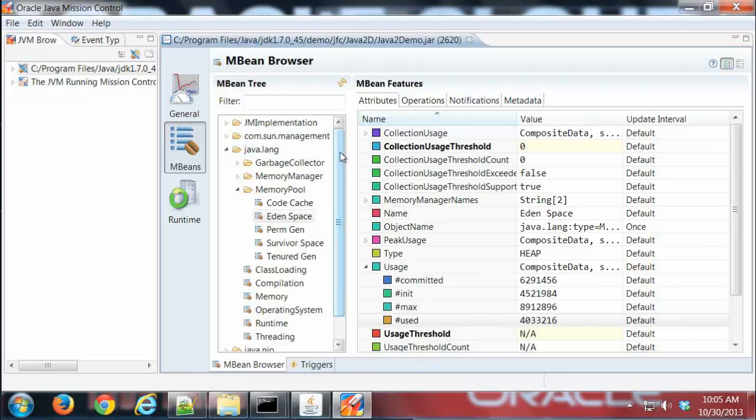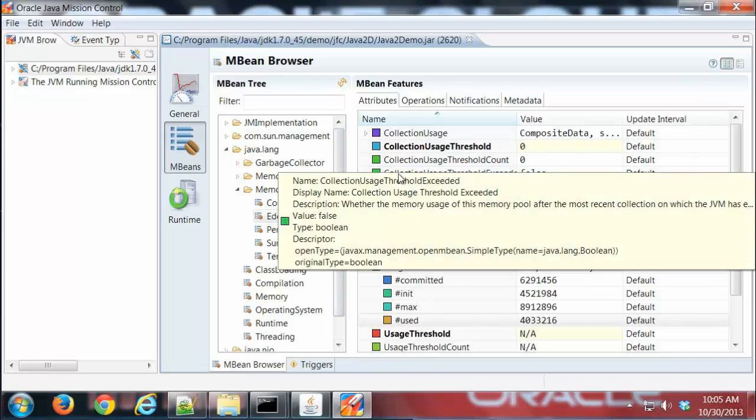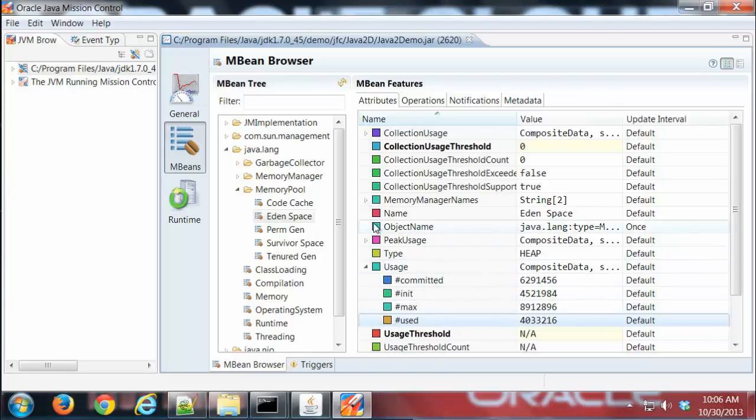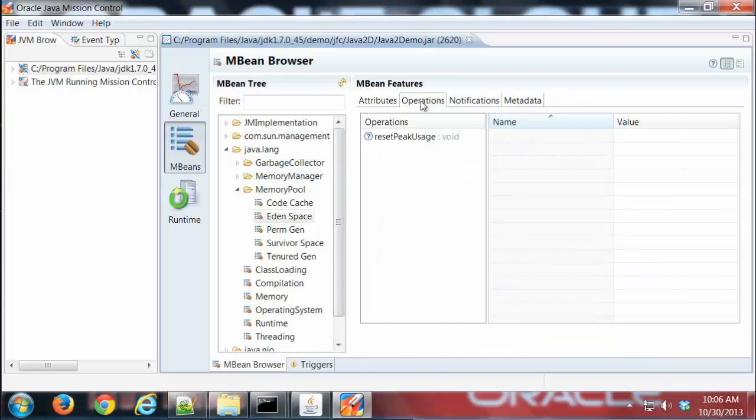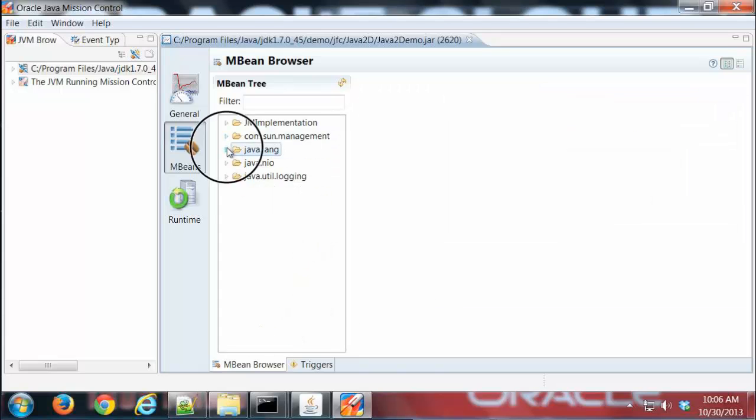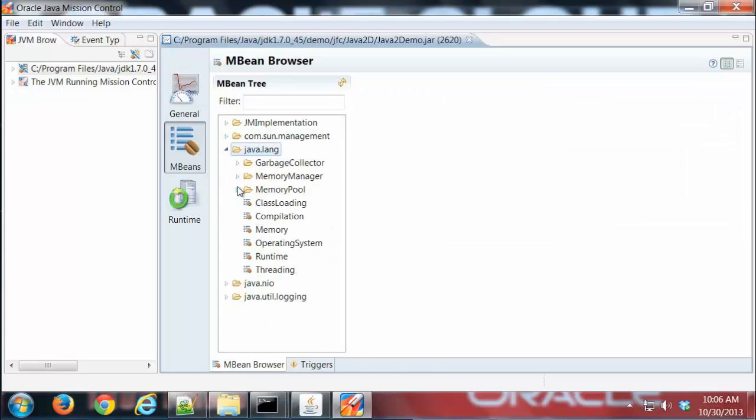That's what you can do with attributes - you can look at them, see what the information is about, and graph it if you wish. The Operations tab allows you to perform operations on certain attributes. In this case, I'm going to go ahead and close up the Memory Pool there.